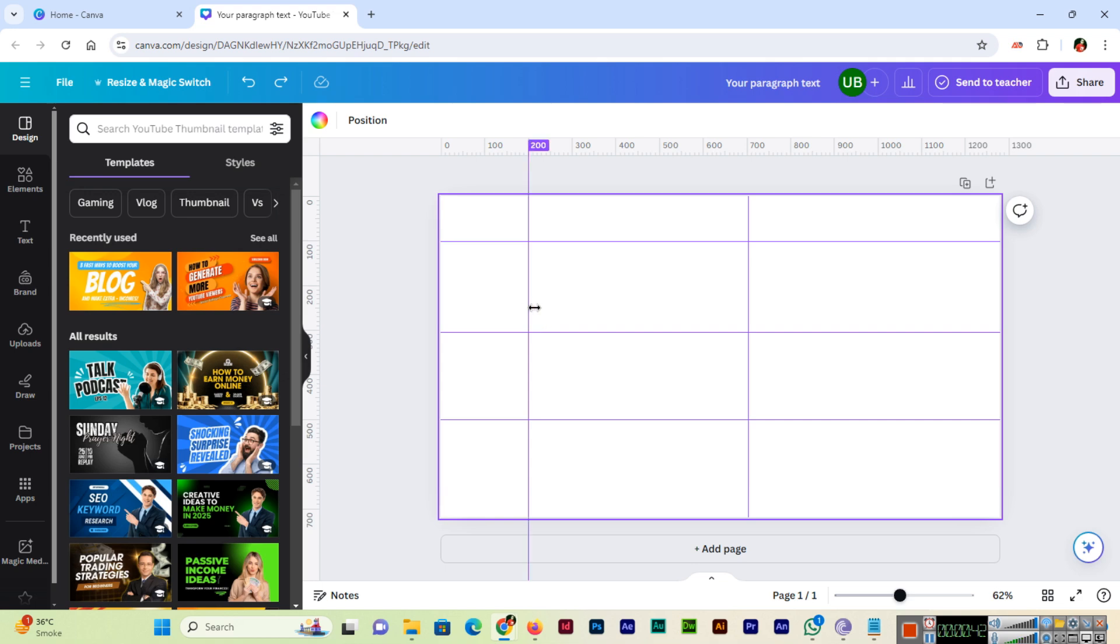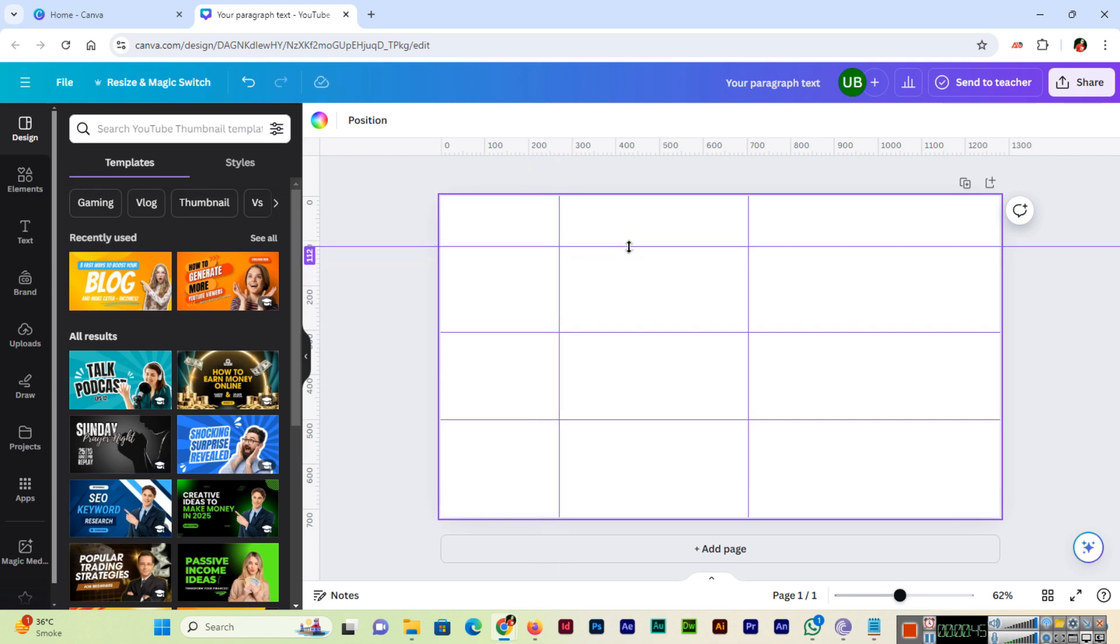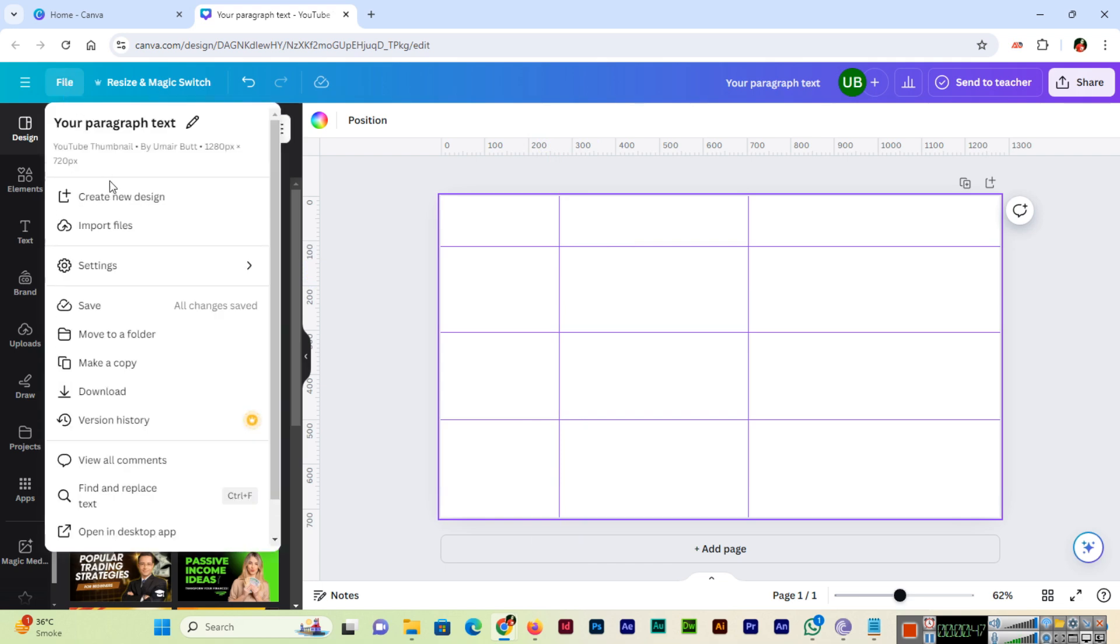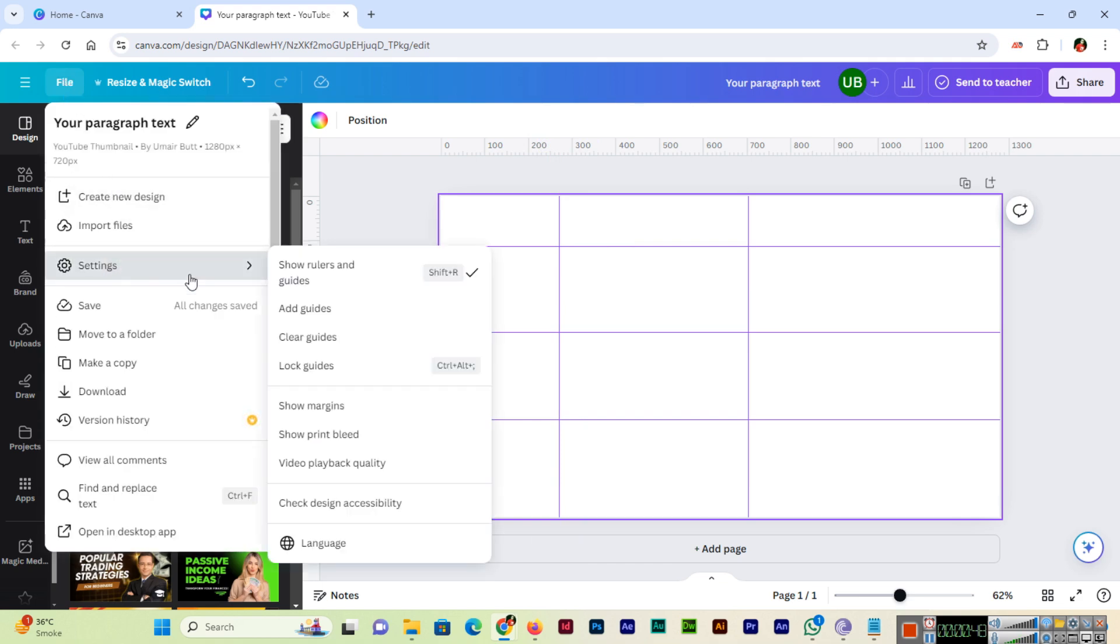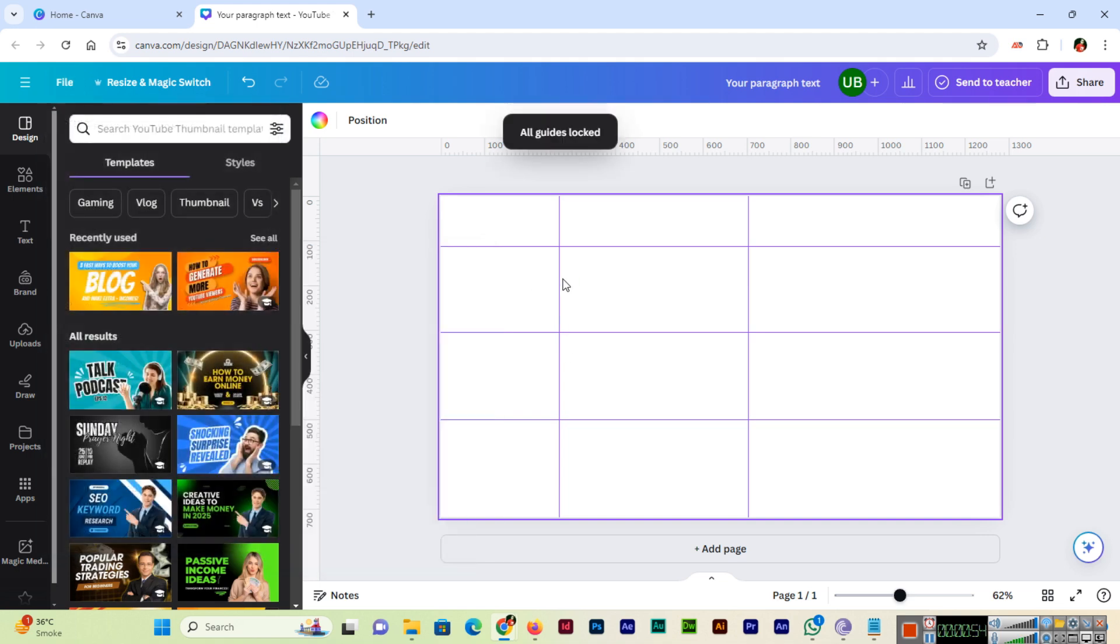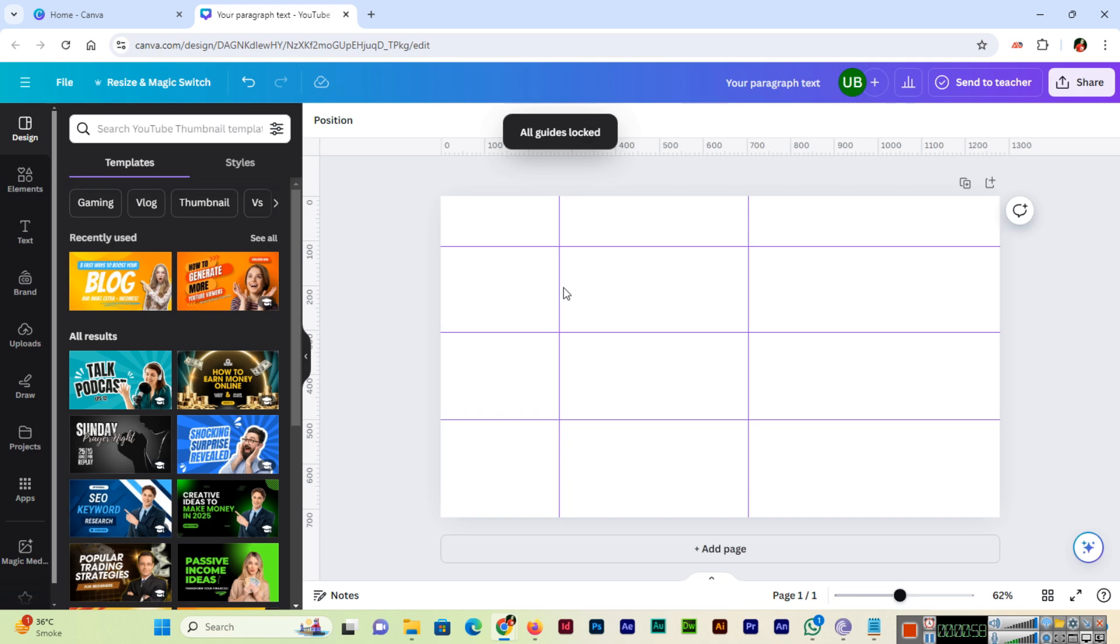And if I want to lock, see by default we can move them still. But if we go to File, Settings, and Lock Guides, Ctrl+Alt+Semicolon you can also use. So now you can see all guides locked, so you are not able to move guides from the sides. They have fixed that place, so you can't change the place because they are locked now.